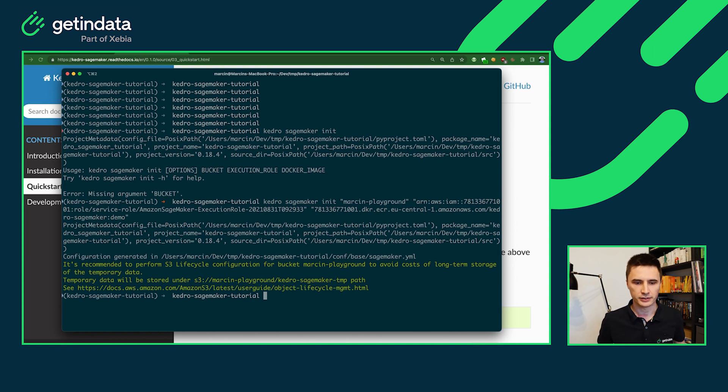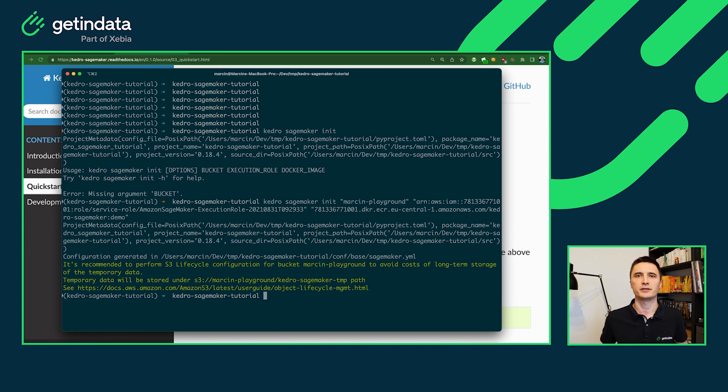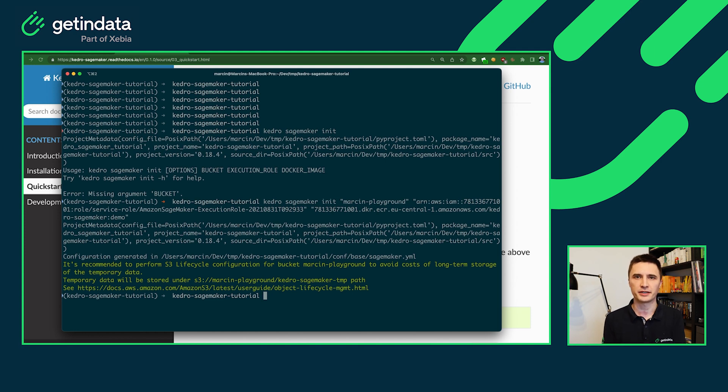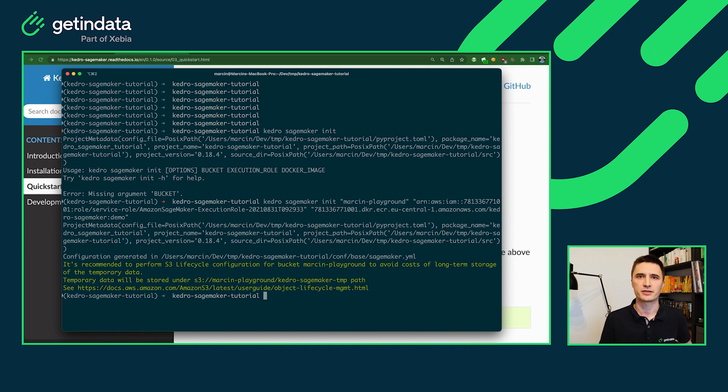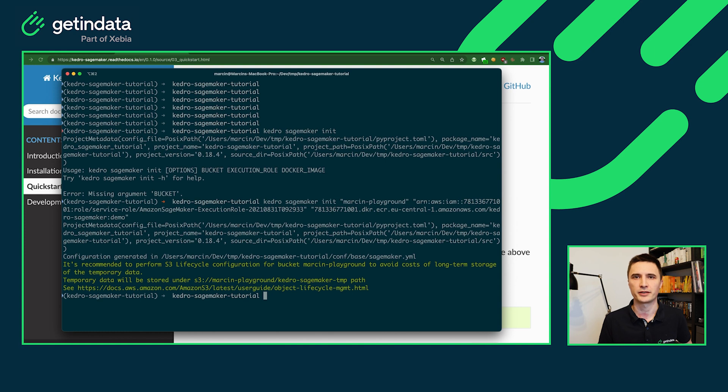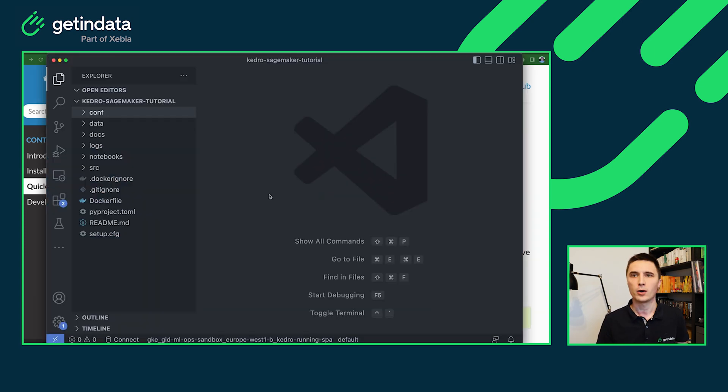And now you will see that we recommend you to set some S3 lifecycle policy in your S3 bucket, because sometimes the intermediate data is not required to be preserved in the long term. So you can just set up a lifecycle policy to clean up the temporary data, for example, after a few days. Now let's open VS Code to see what's inside the project.